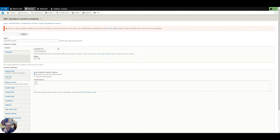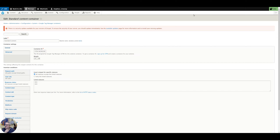On WordPress there'll be a similar thing and most content management systems these days will have a place to install your container ID. In Drupal it's a specific module that creates that container ID, same with WordPress. I'm not sure about the other CMSs. Okay so that's how you install it on your website.